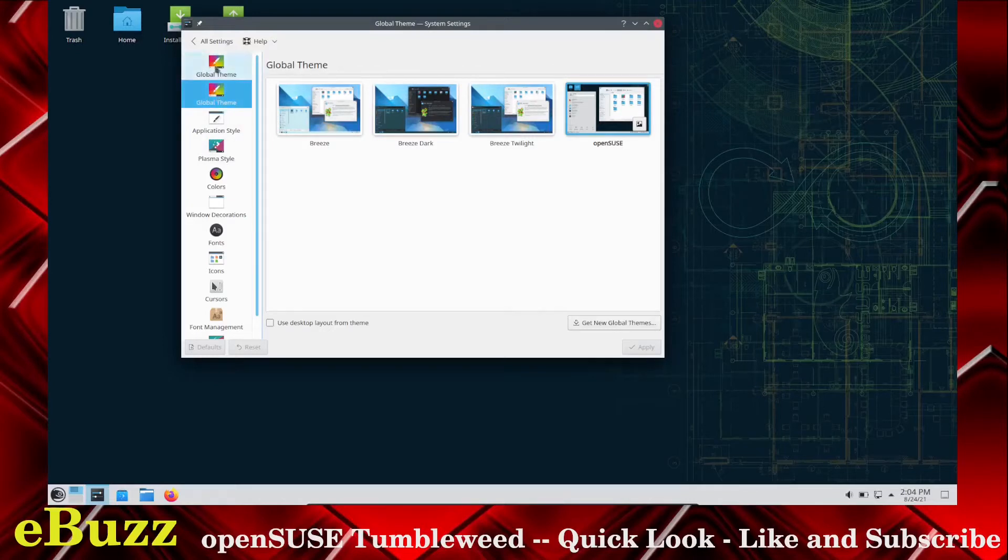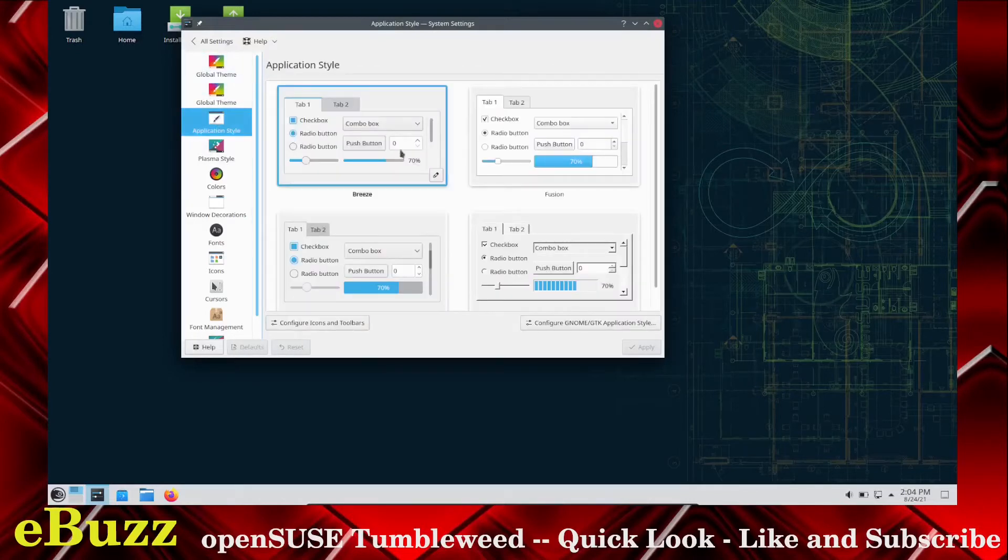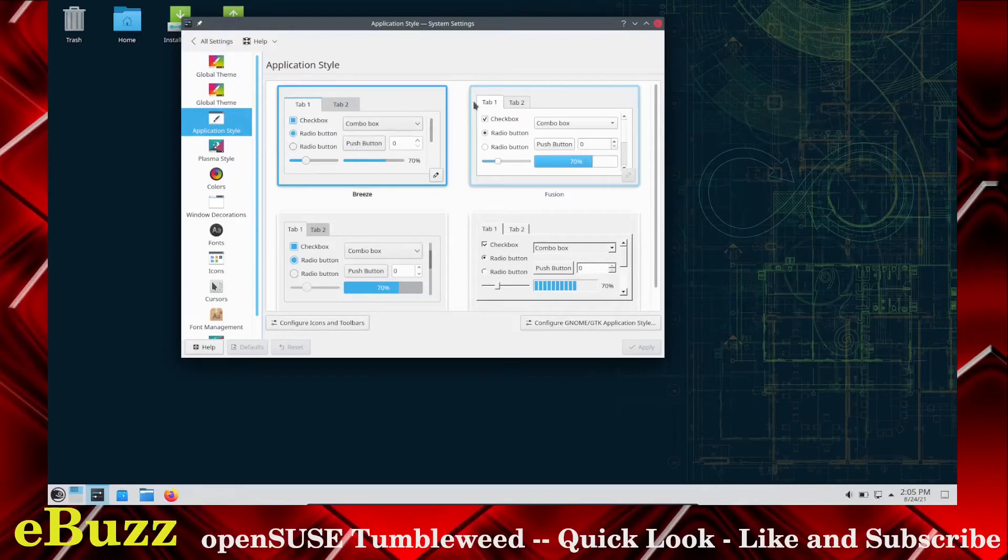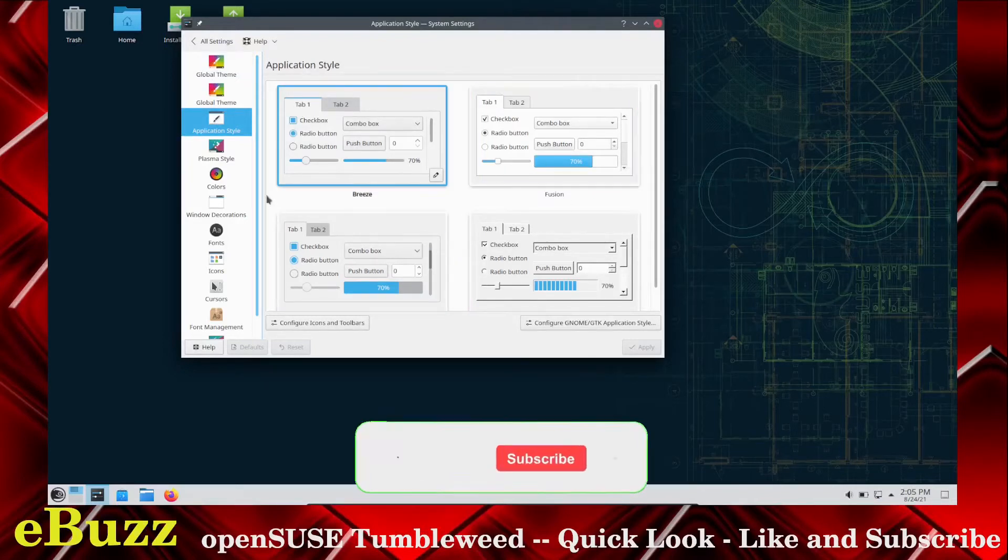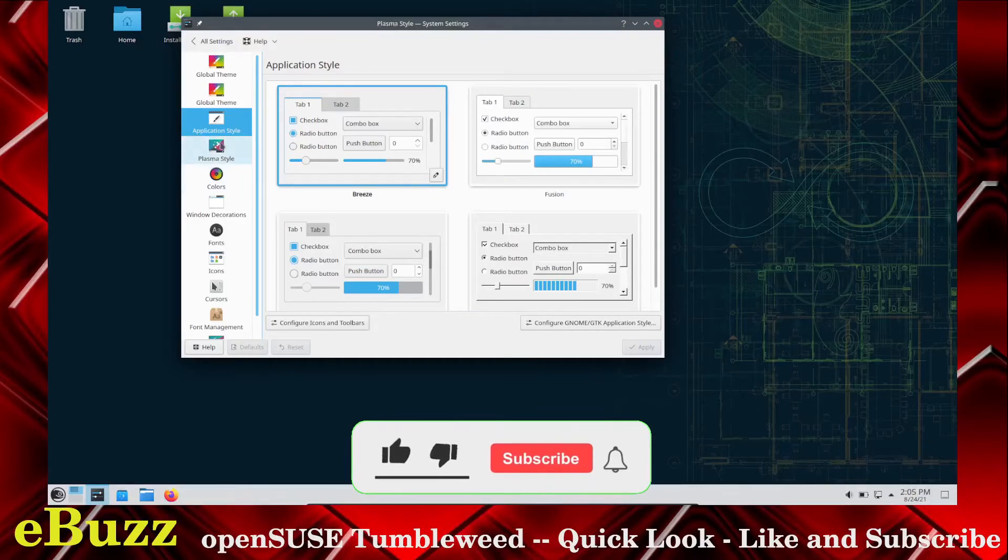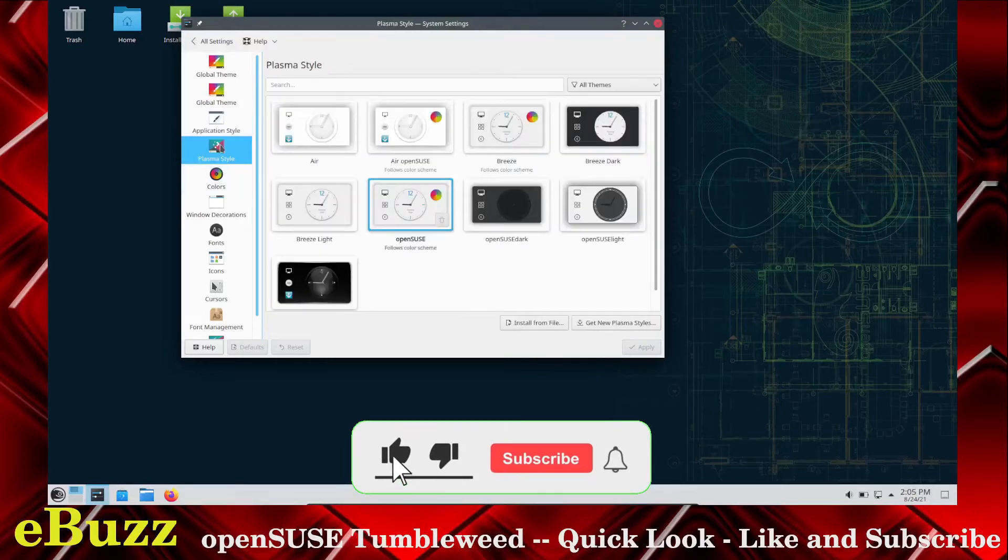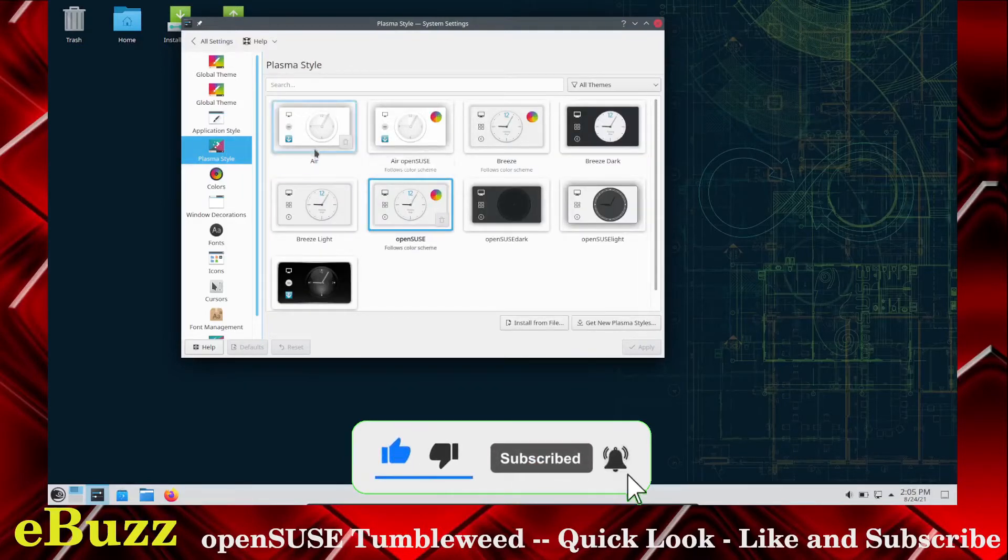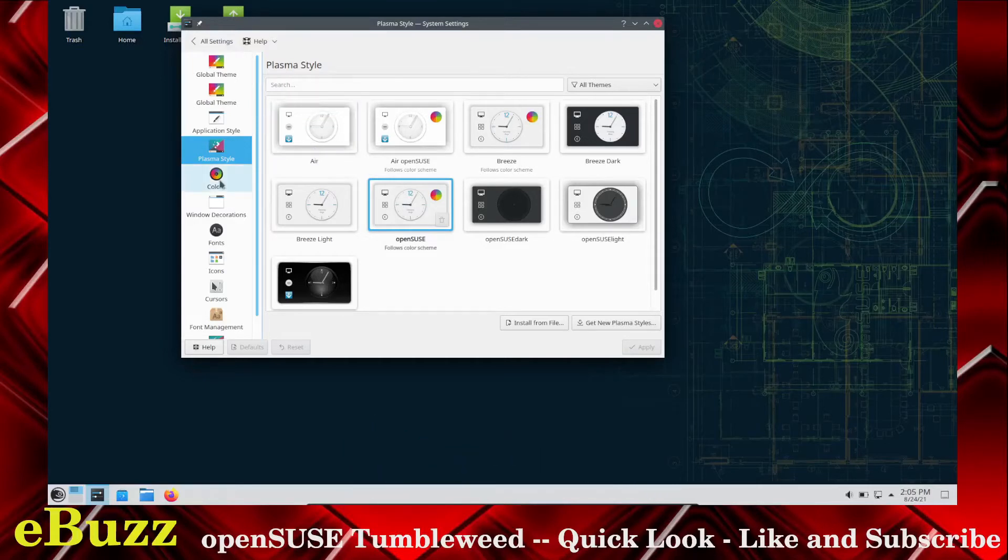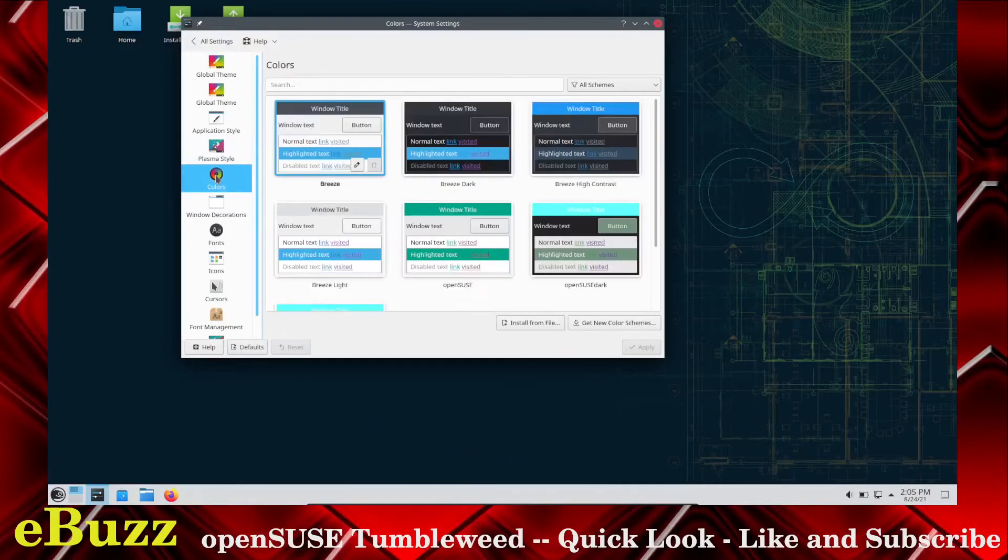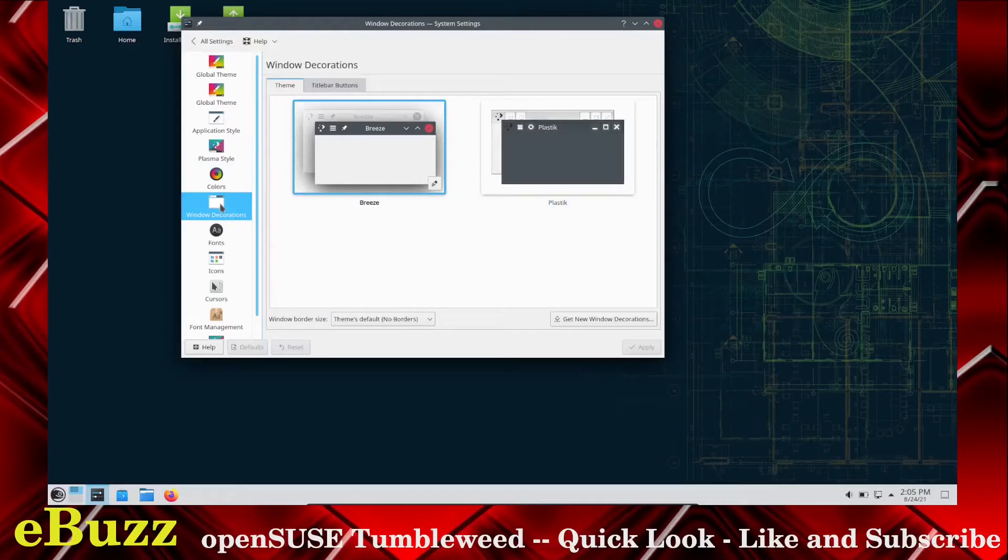And that's funny, it's got global theme twice. Application style. Of course, it gives you the option to change the way your applications look, whether you want the thin bars or the thick bars. There's Plasma Style. At present, we're in the OpenSUSE Plasma Style, but you do have eight others to choose from. Colors. You can go in and change your colors on your windows.